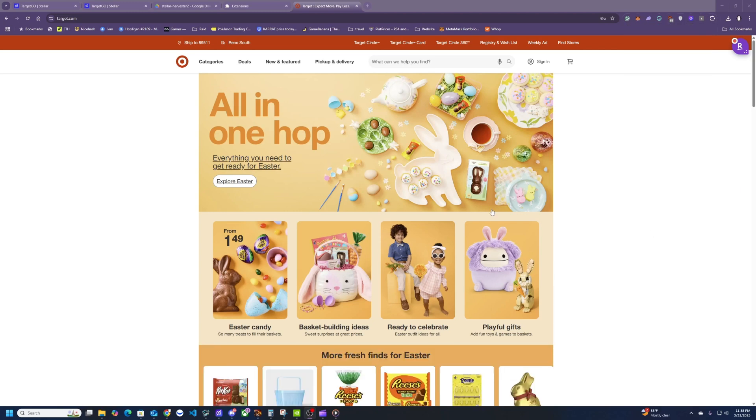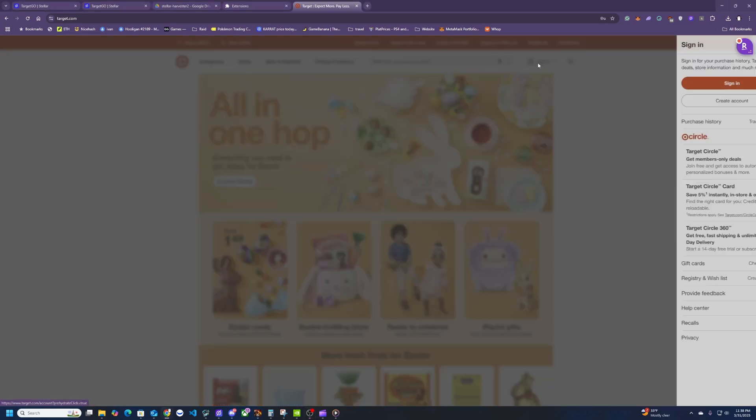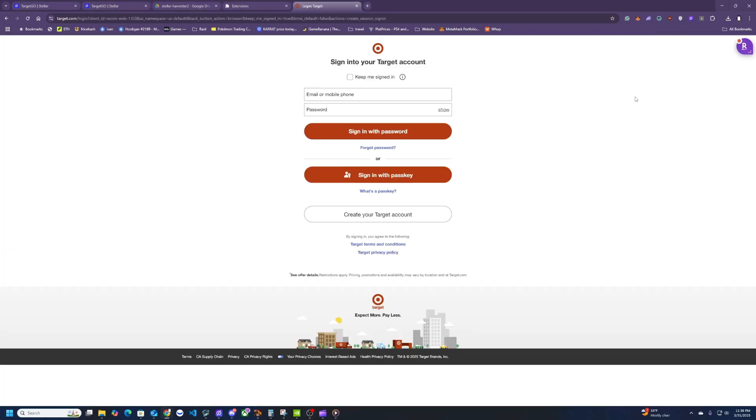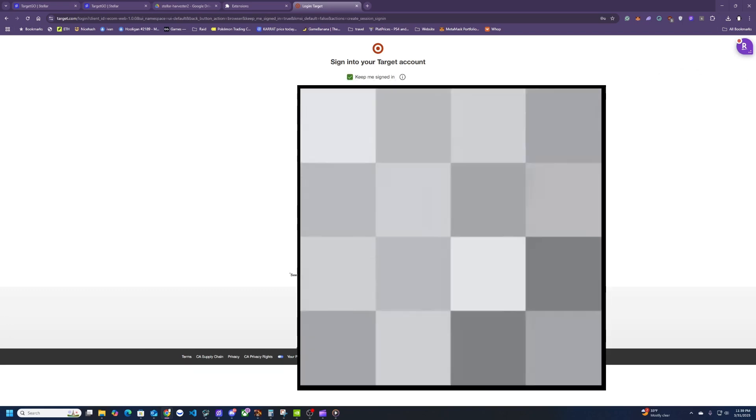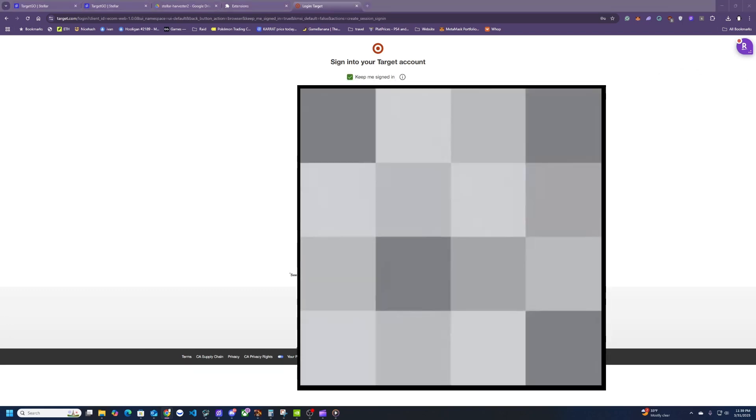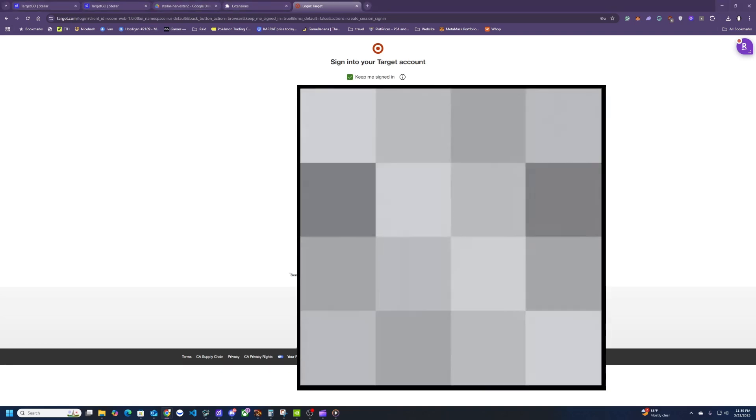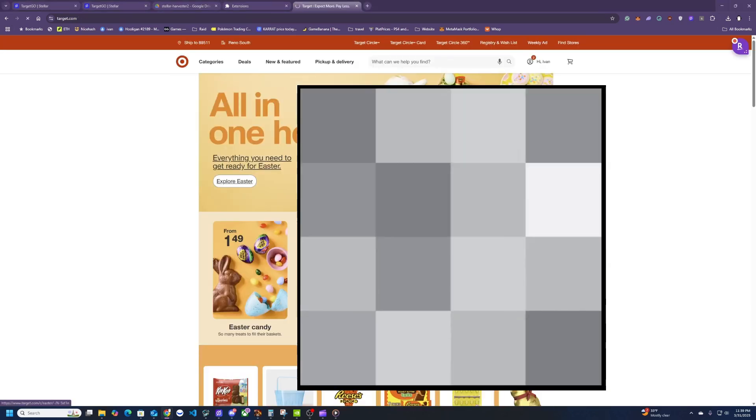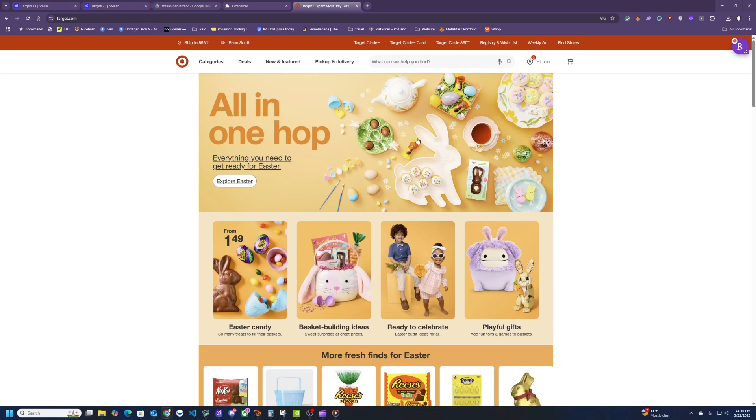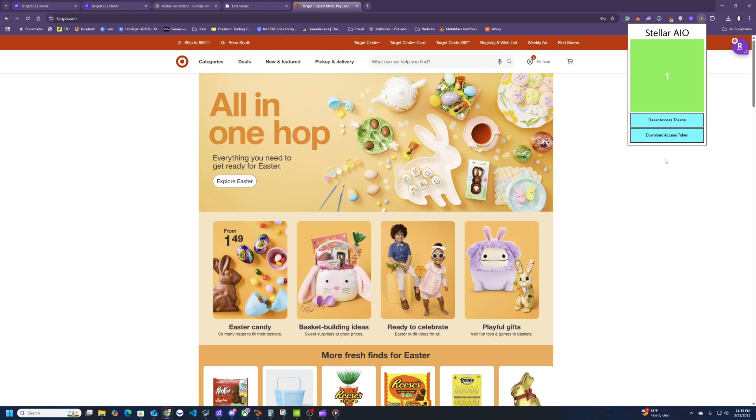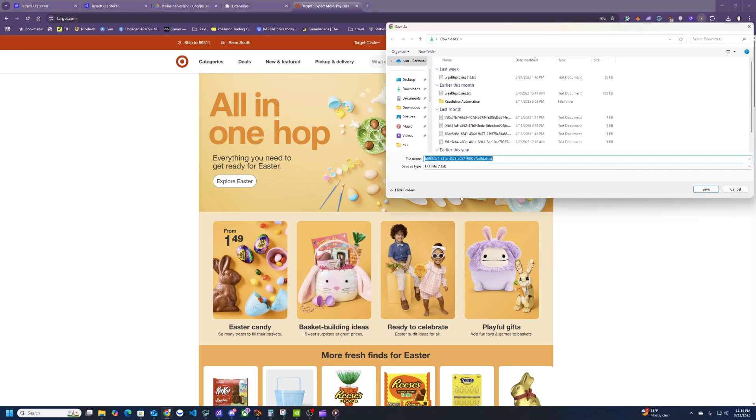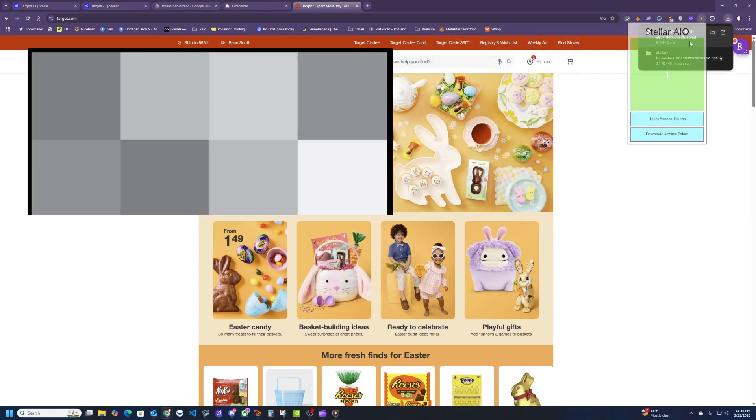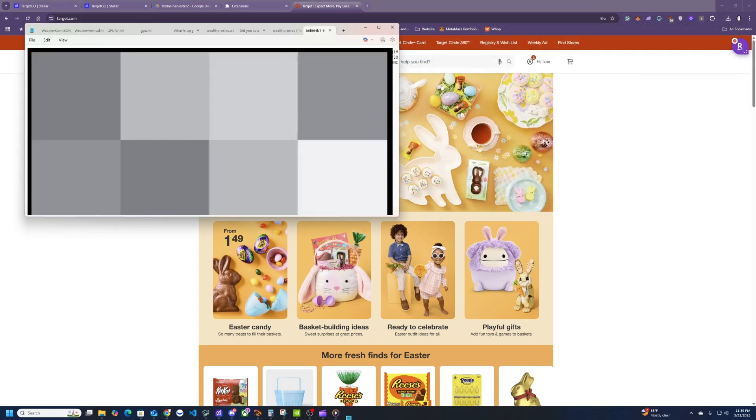All right, so to generate a token go ahead and click sign in, click on the button and then make sure this keep me signed in is checked. Then enter your details here for your account and then hit sign in with password. Then it should log in as normal but the thing you will notice is this is going to go up to one. So this is going to be your token so you would download this right here. It saves as a text file and then usually I just open this up and then copy this.